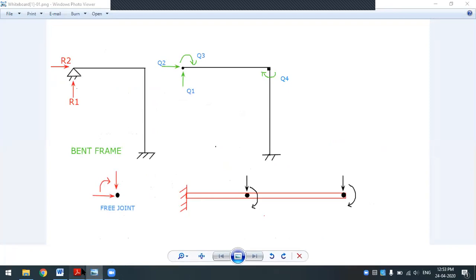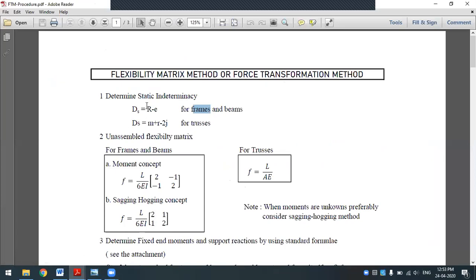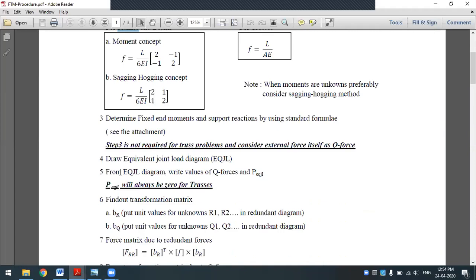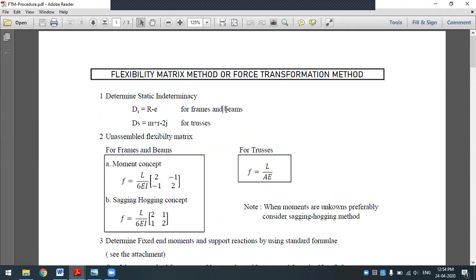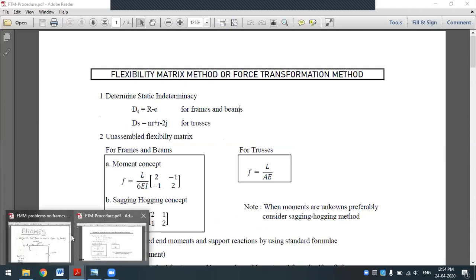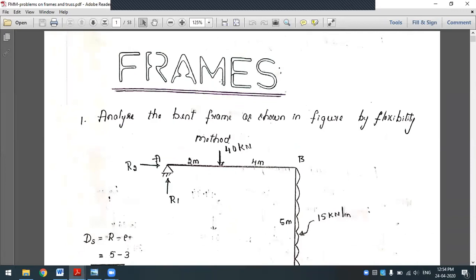So let's see what formula we have to use. To determine static indeterminacy we use ds equals r minus 2. For the flexibility matrix, we go with the moment concept or static hopping concept. Today the first problem will be discussed using the moment concept on a bent frame. All the steps and formulas remain the same as with continuous beam problems.